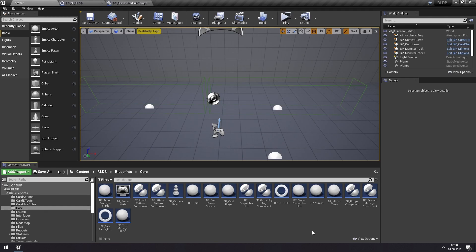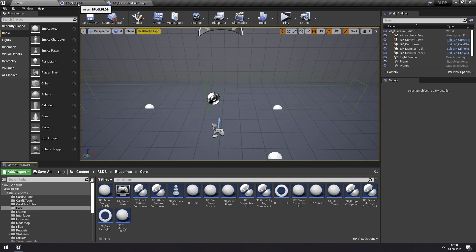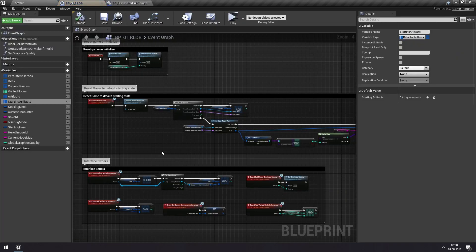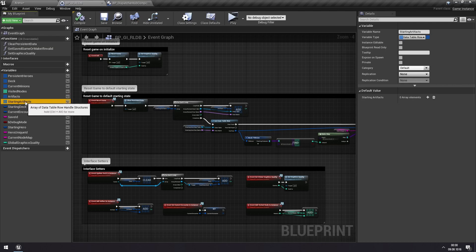To give an example of such an event that is used in this toolkit, let us add an artifact to our test map here. So we are in the arena map currently, and we're going to the game instance, which you can find in core. The game instance is here. And then in the starting artifacts here, you can add an artifact.